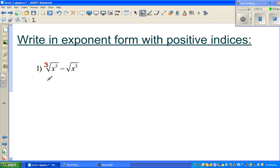This question is: cube root of cube root of x to the power 5, minus square root of x, cubed.